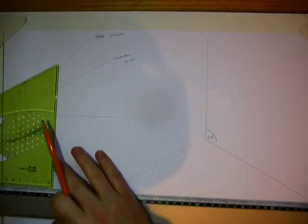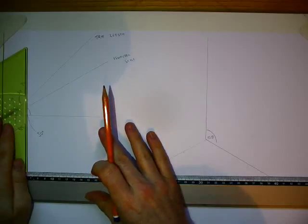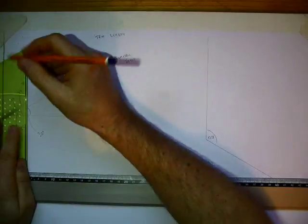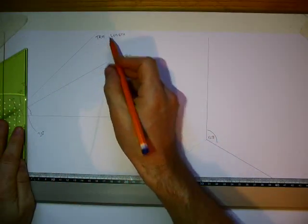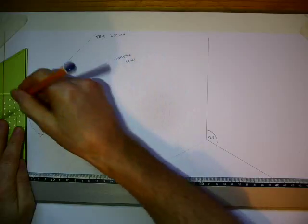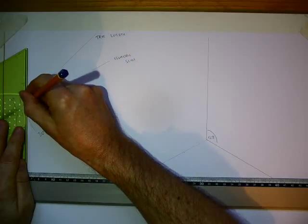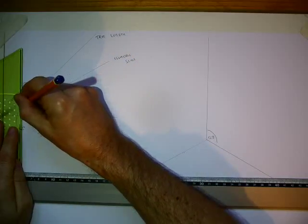And the next step we're going to do is simply project vertically down from the true length line to the isometric scale.